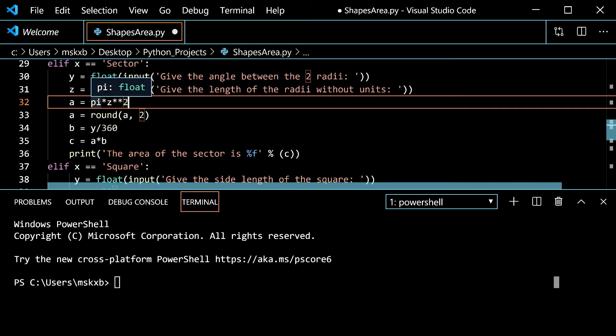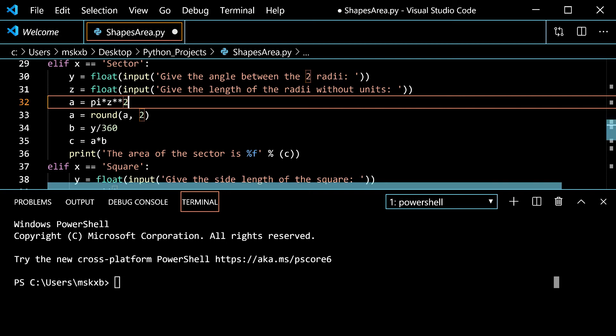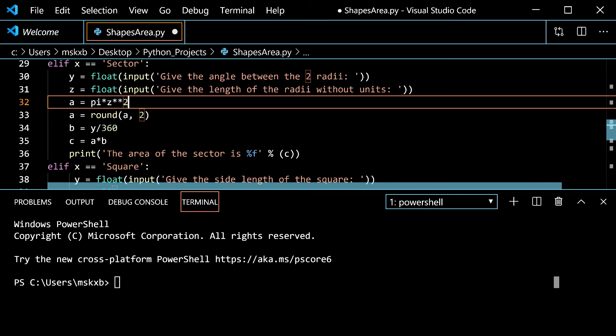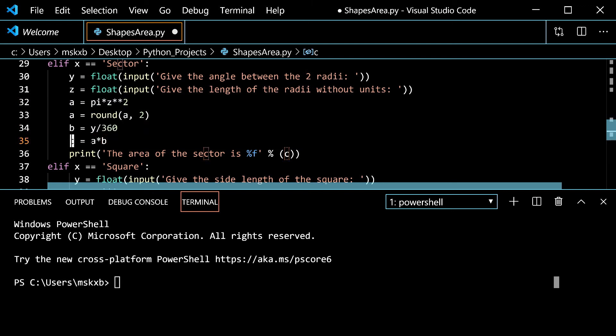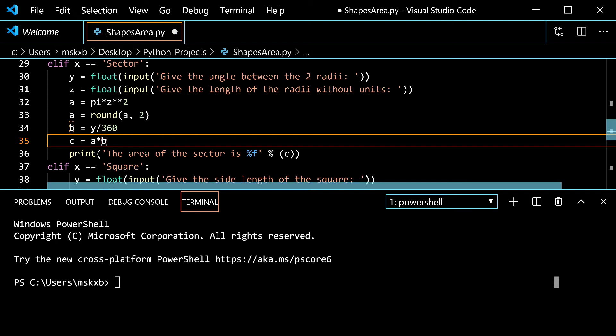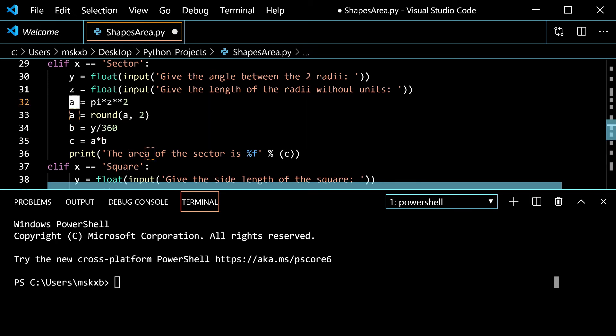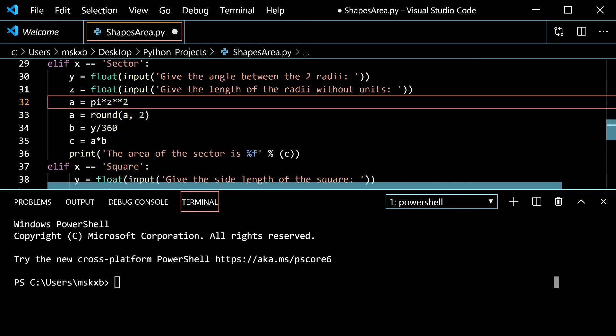A is pi r squared. That's what we use for the circle. But then we kind of change it up because it's a part of the circle sector. And a is round a comma two. You can kind of see we're creating the area and then we're kind of partitioning it. Then we have b is y divided by 360. That means it's going to take the angle between the two radii, divide that by 360 and set that to b. Then c which is the area of the sector is a times b which is the area of the circle rounded times y by 360. Then it says print the area of the circle is percentage f percentage c. c is a times b and c is the area.